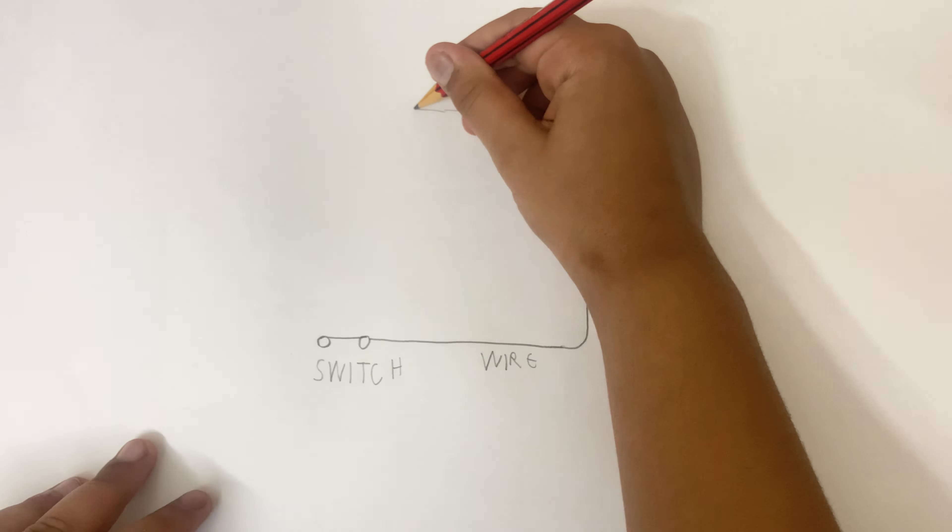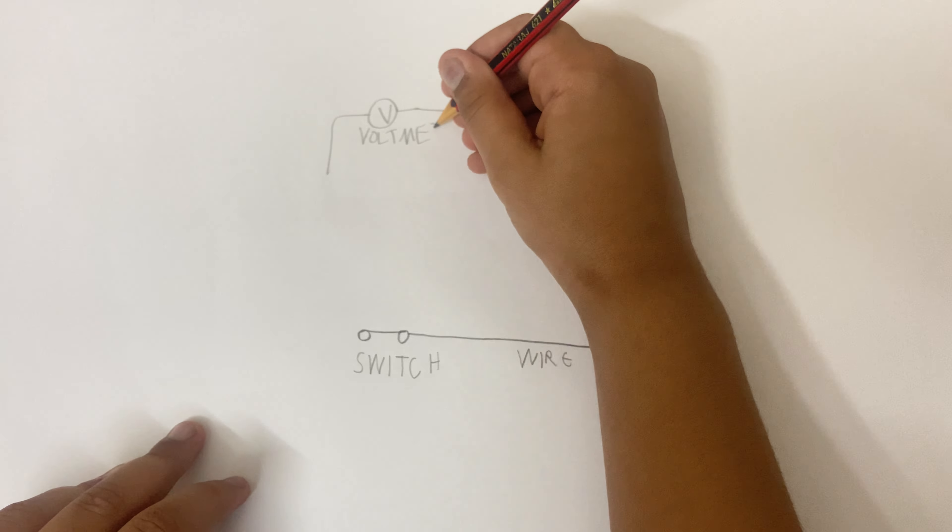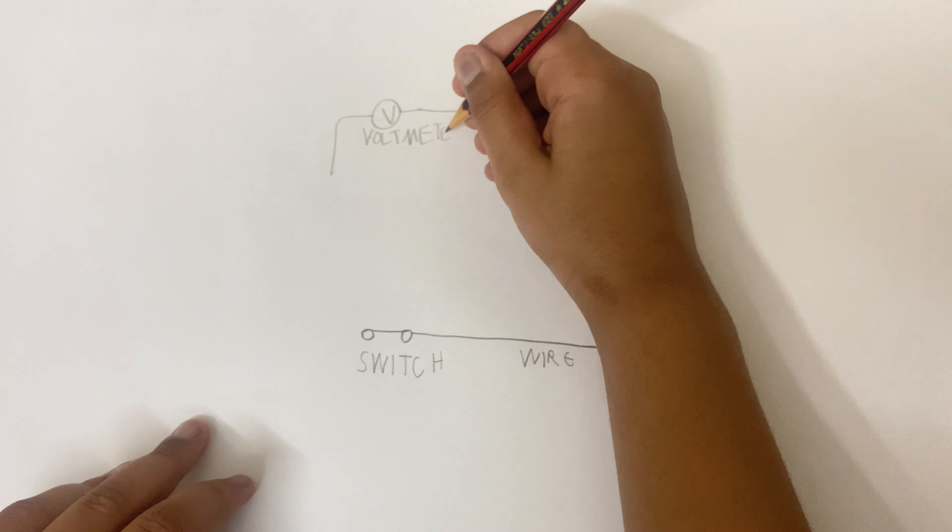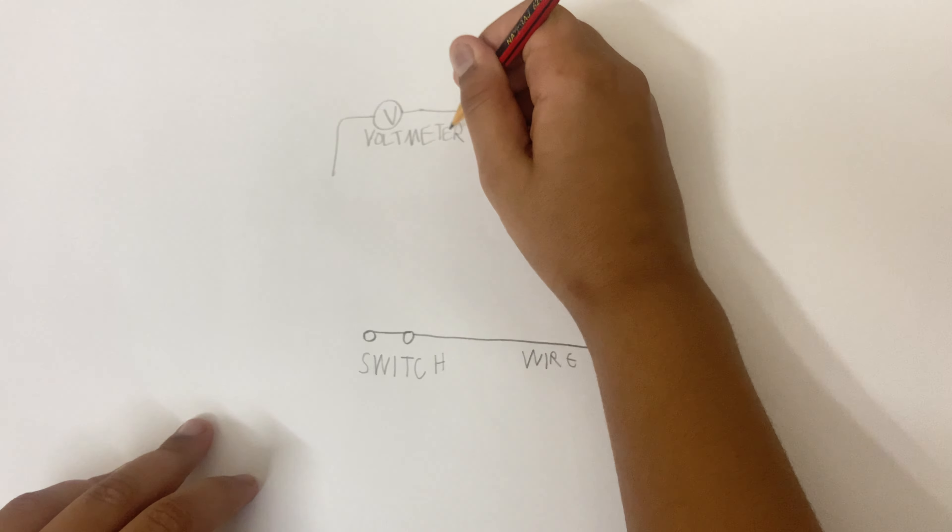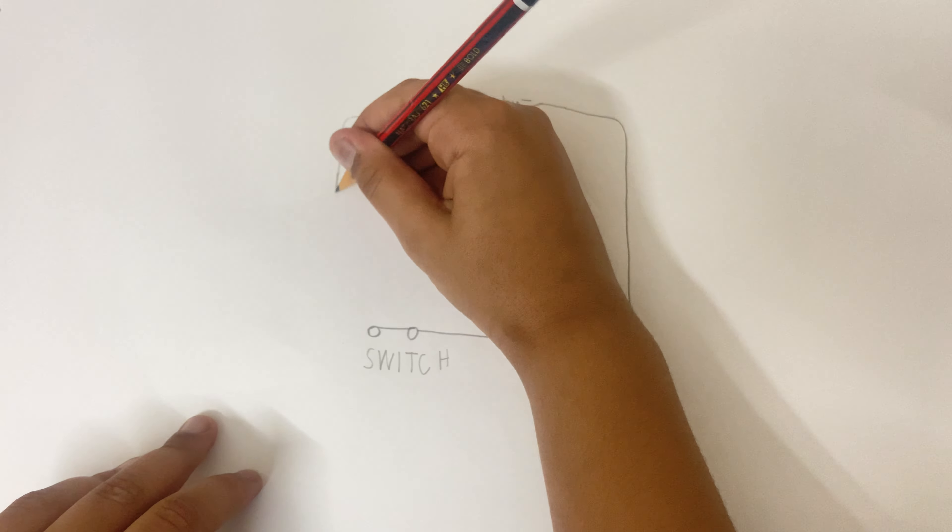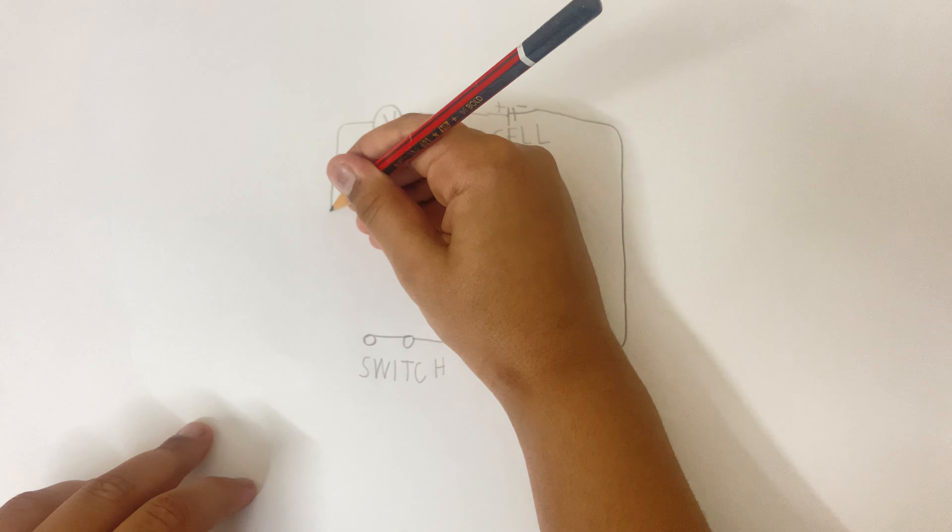I am ready to add a voltmeter, which checks the voltage of electricity flowing through it.